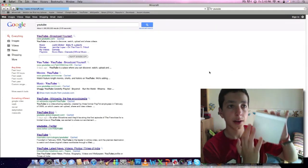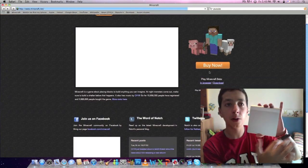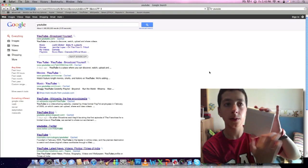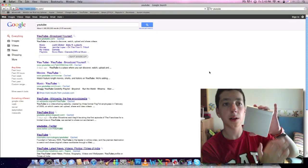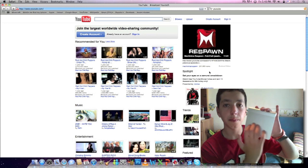For page back, take three fingers and swipe like this. For page forward, swipe the other way like this.